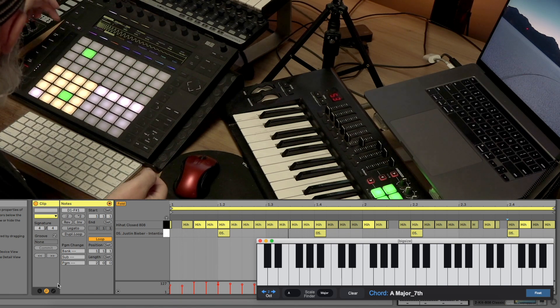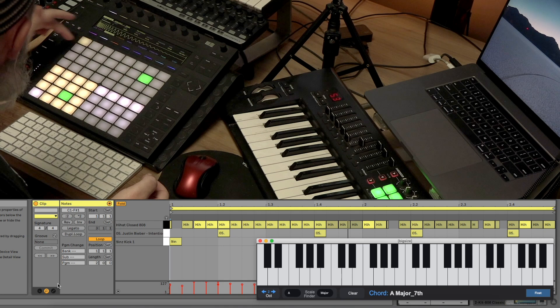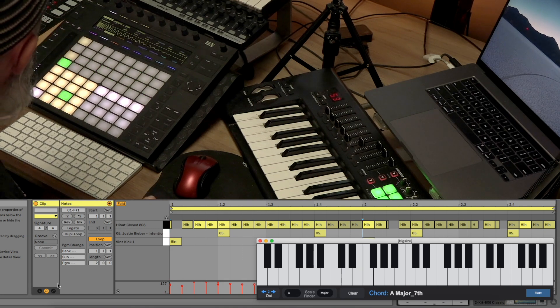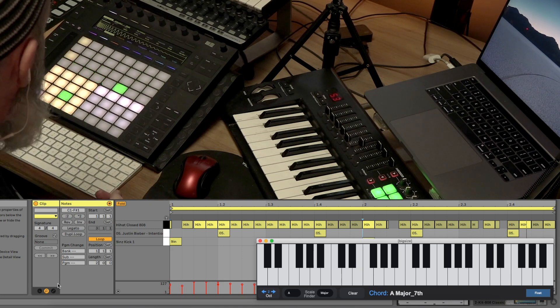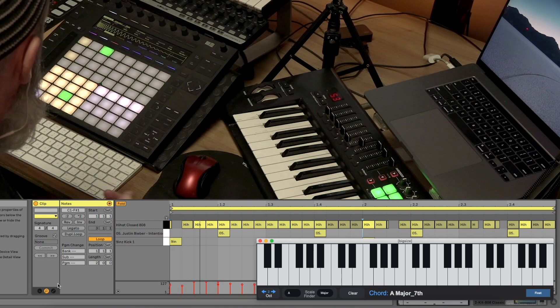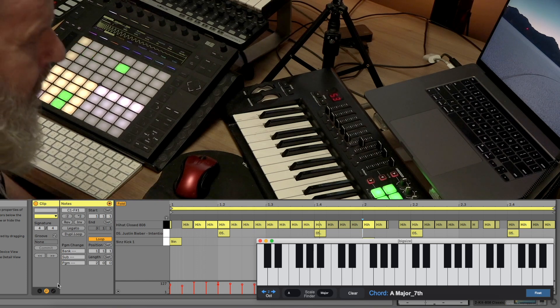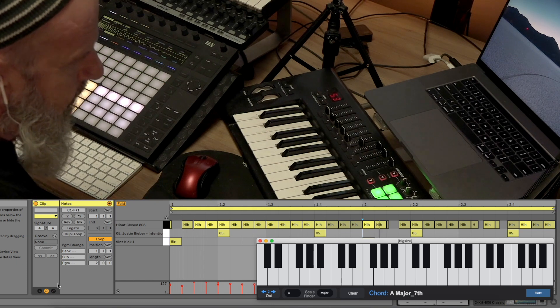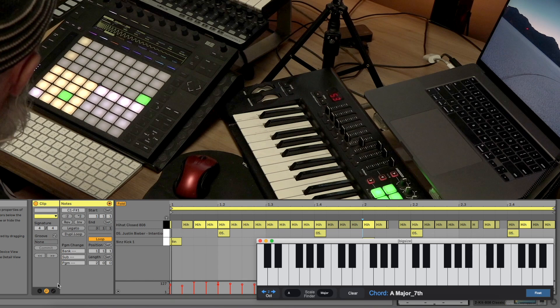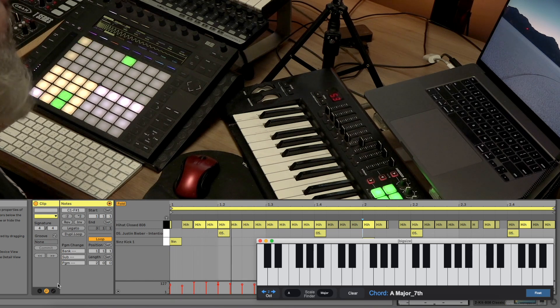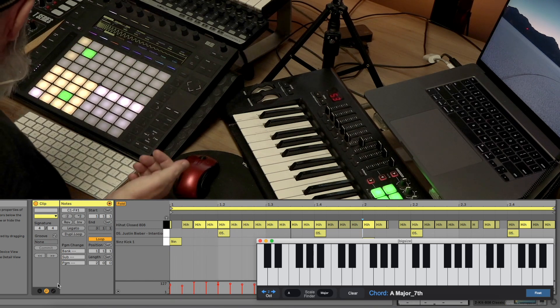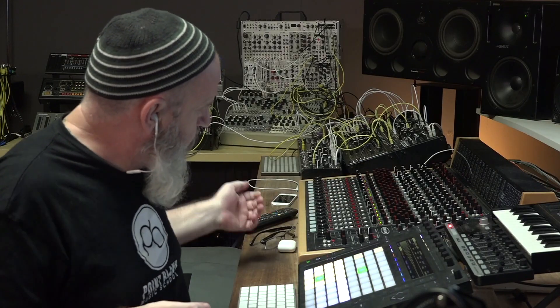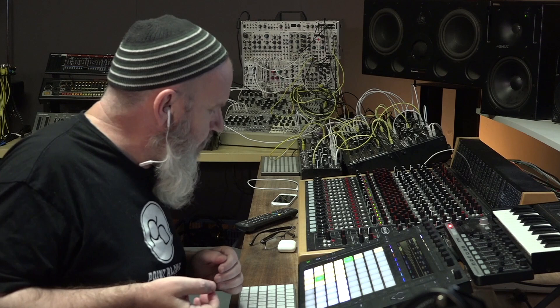And then we'll just put a simple bass drum at the beginning of each bar. Because I think that the bass line itself is as much of a bass drum. There we go. There's a nice little pattern going on.